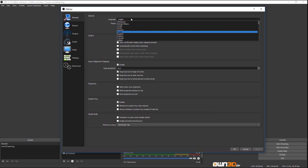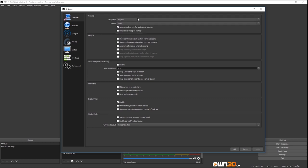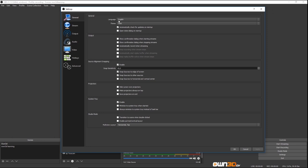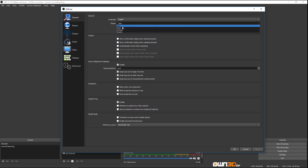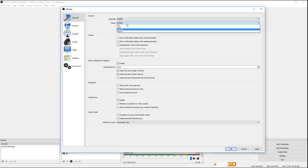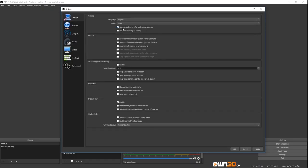First of all, you can set different languages. OBS gets developed by multiple people and they add stuff all the time, so if your language isn't here yet, it's likely going to be added in the future. For this tutorial we stick with English. We can have a different theme — the default theme is more white, this is the dark theme. I do stick with the dark one here.